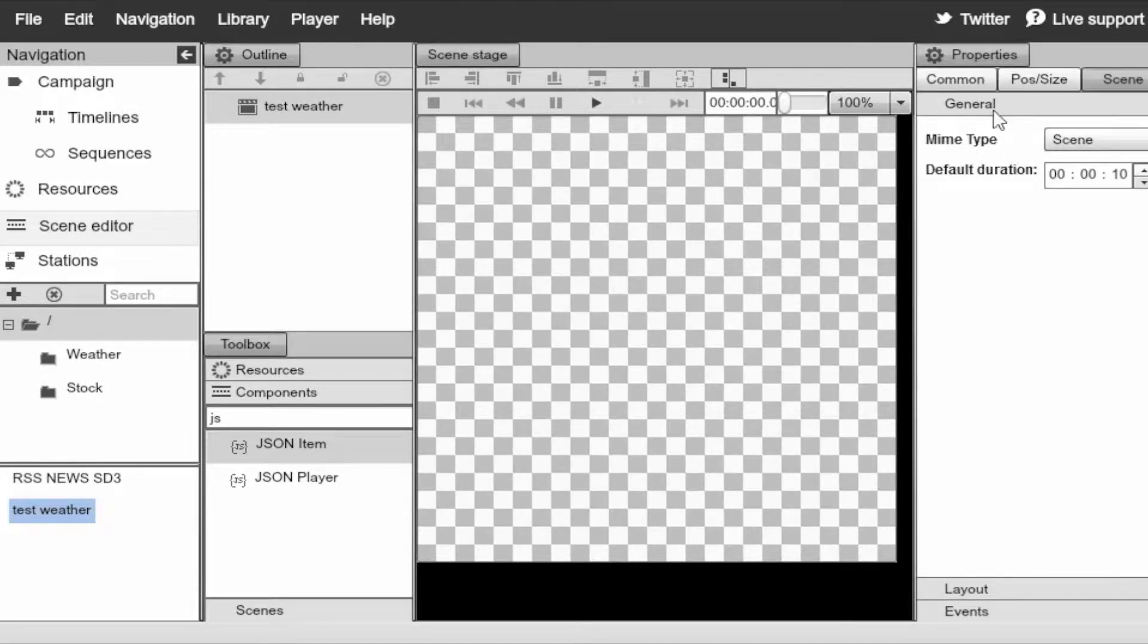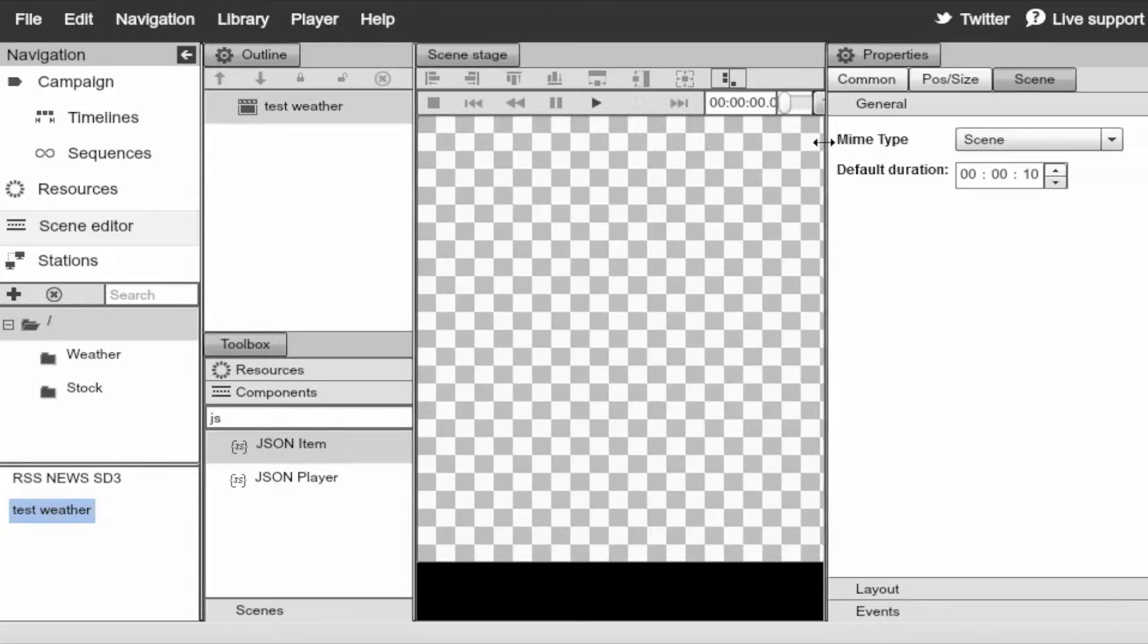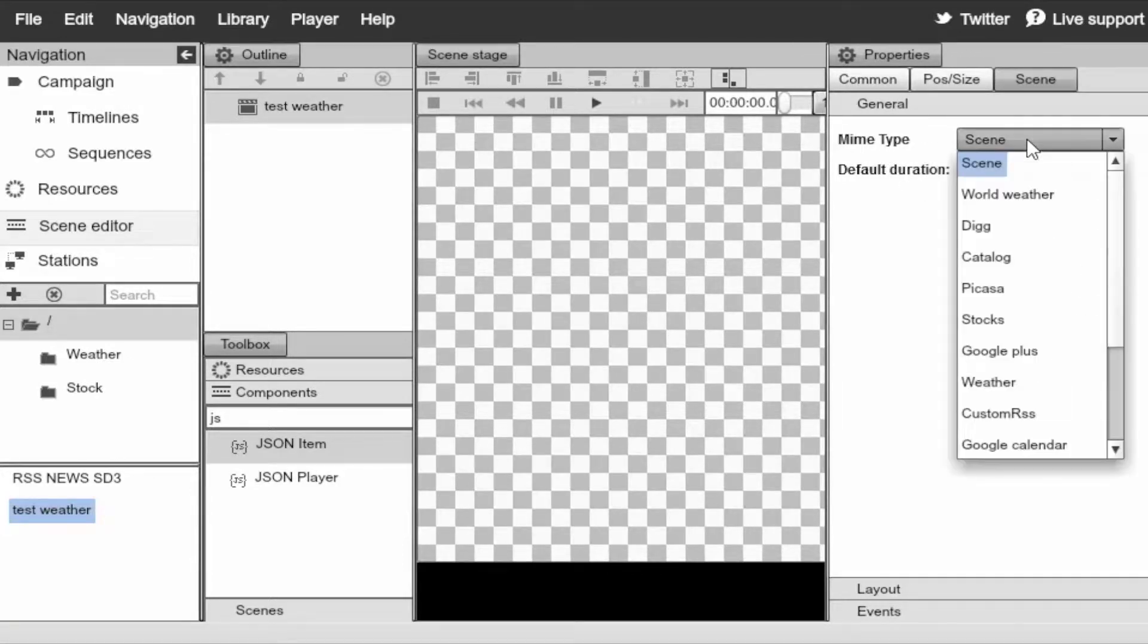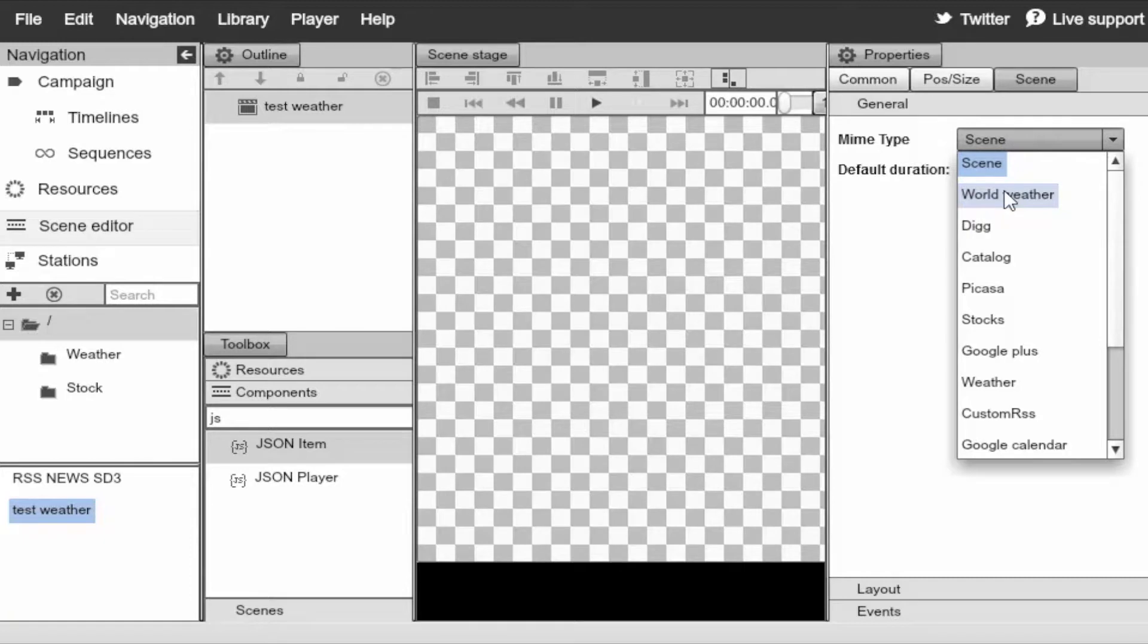Over here, I'm going to go to the properties. Go ahead and make a little more room here. And from the drop down for the mime type, I'm going to select world weather. This means that any JSON item that I drag and drop over to the scene is automatically going to be weather aware and we'll be able to configure it as a weather item.